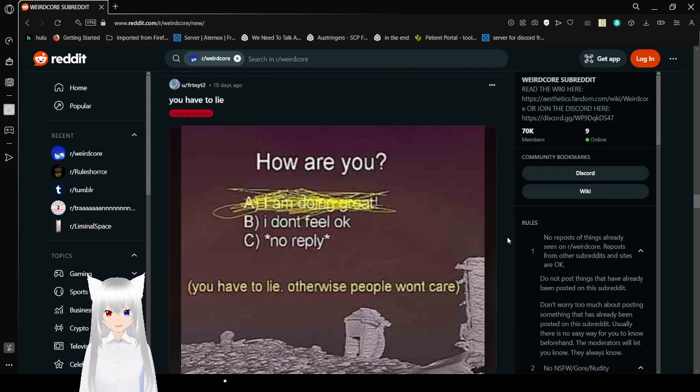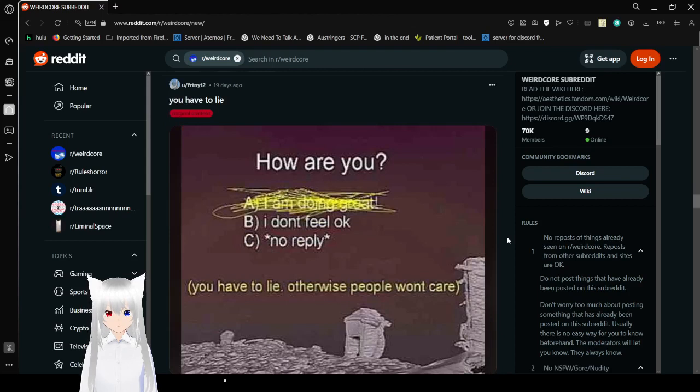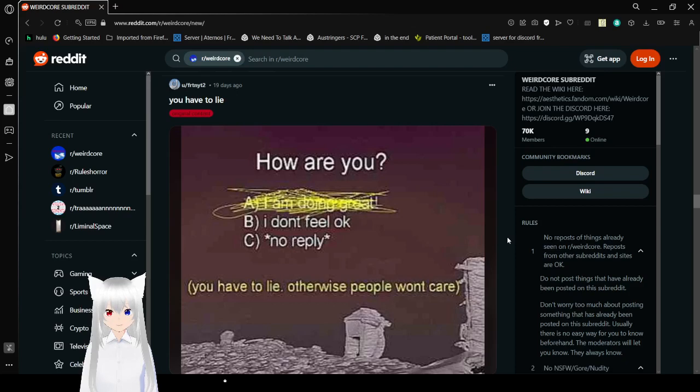How are you? A. I'm doing great. B. I don't feel okay. C. No reply. You have to lie. Otherwise, people won't care.